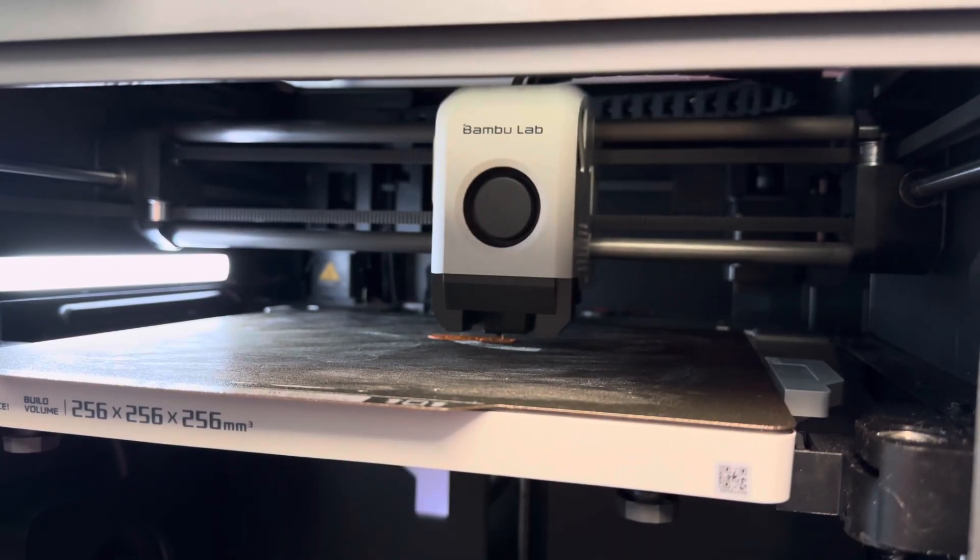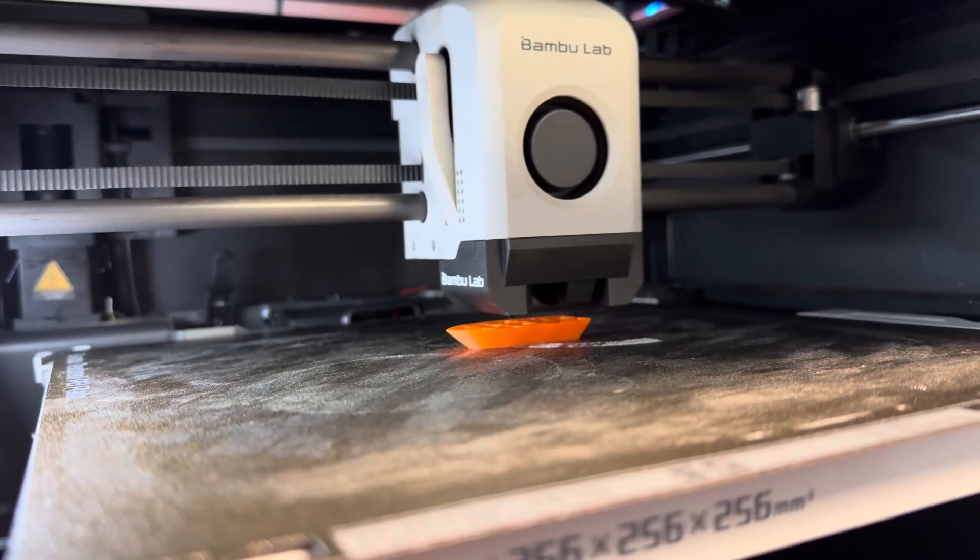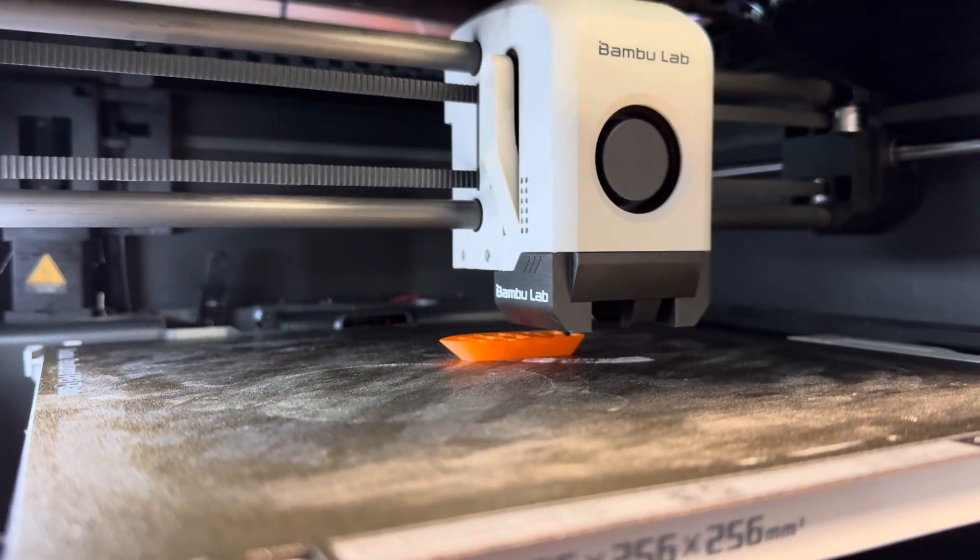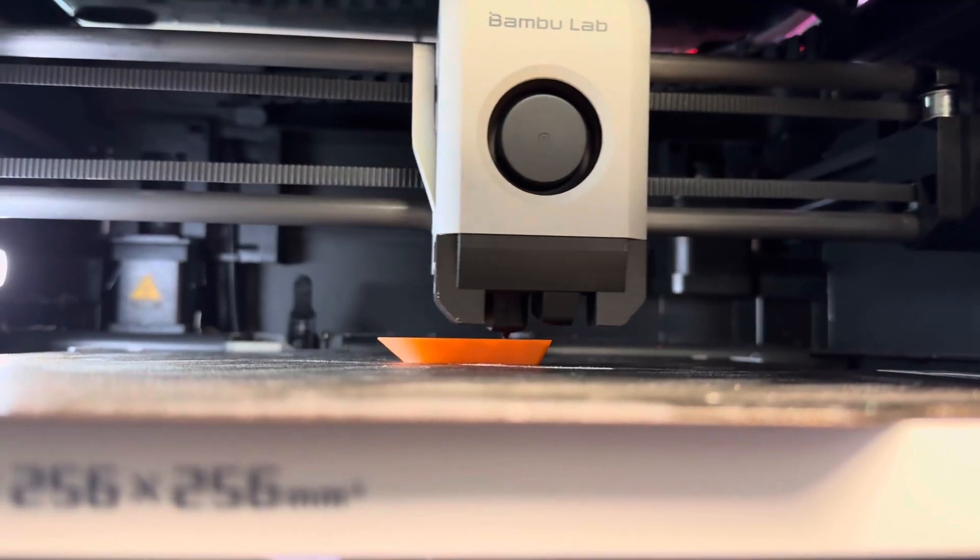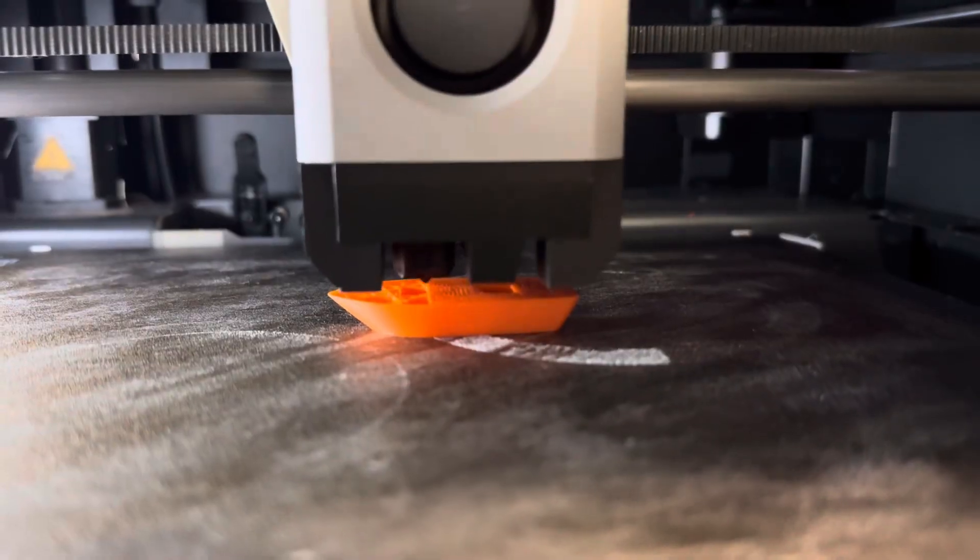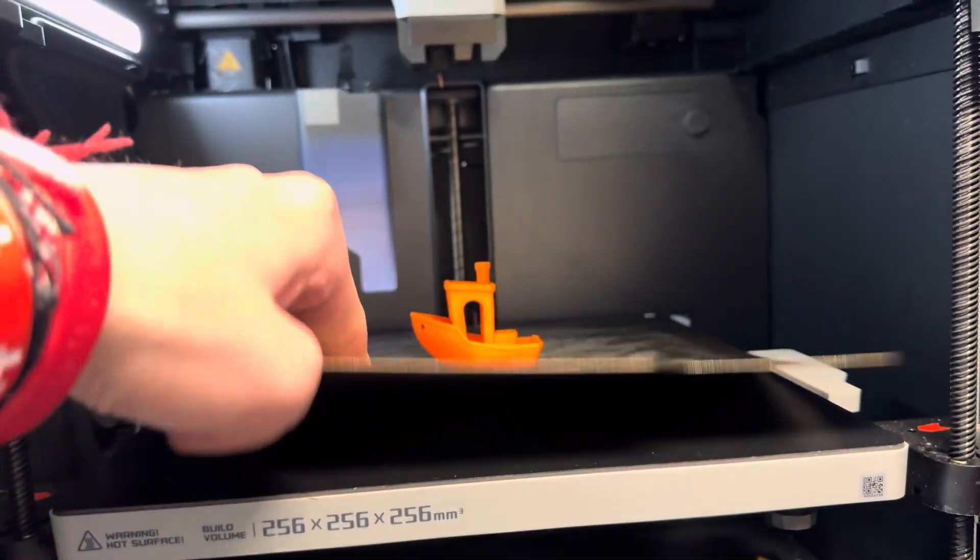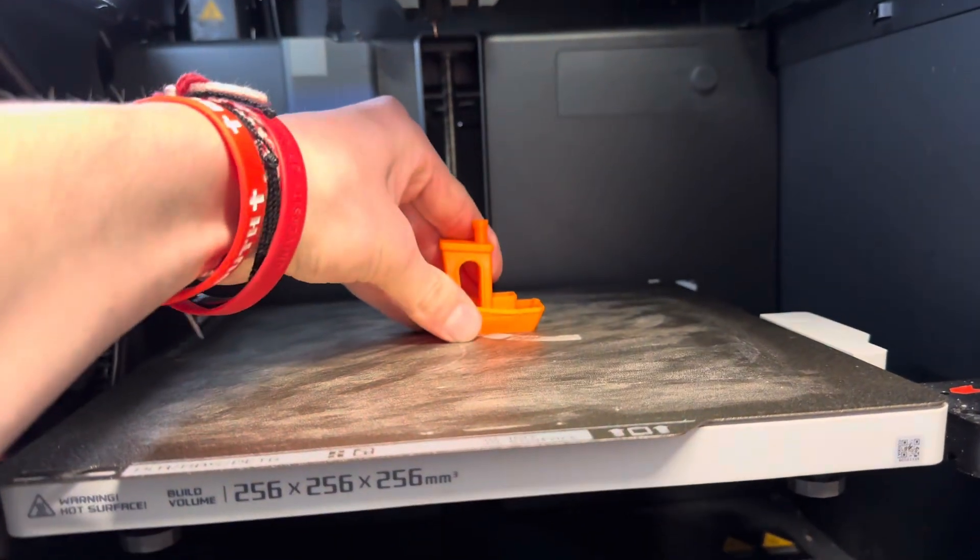To make sure the projected time was right, I used my phone to time each of these trials. A 20-minute print isn't bad, but I think we can go a lot faster.